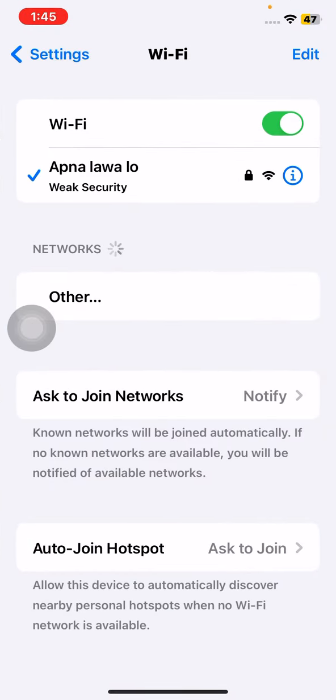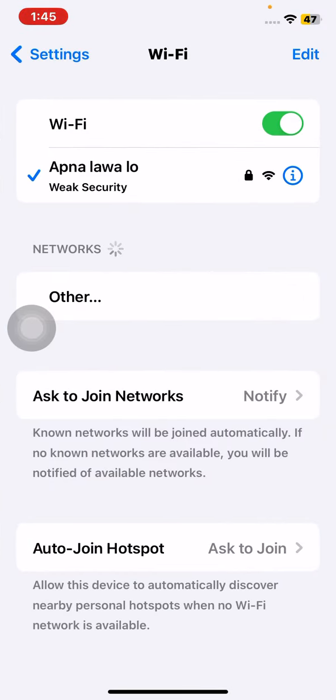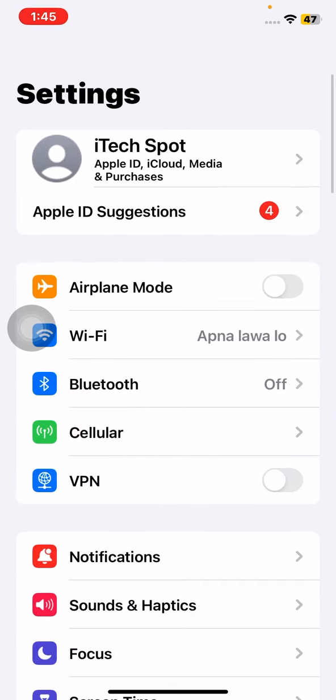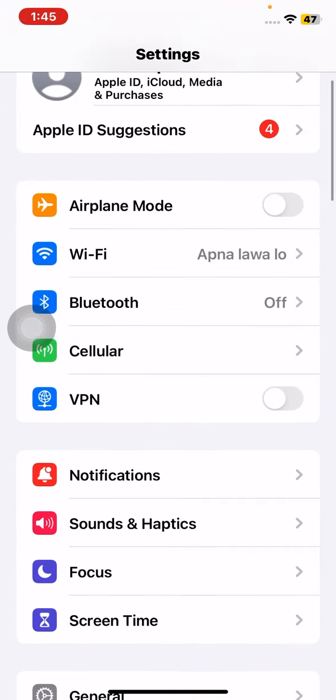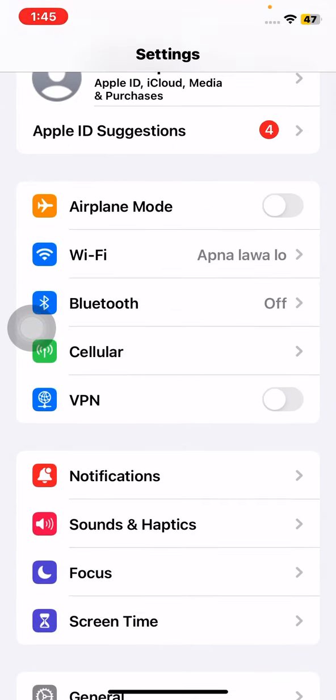Check if the problem is fixed. If you're still having this problem, tap on Settings, then tap on Wi-Fi and make sure that you are using an internet connection.